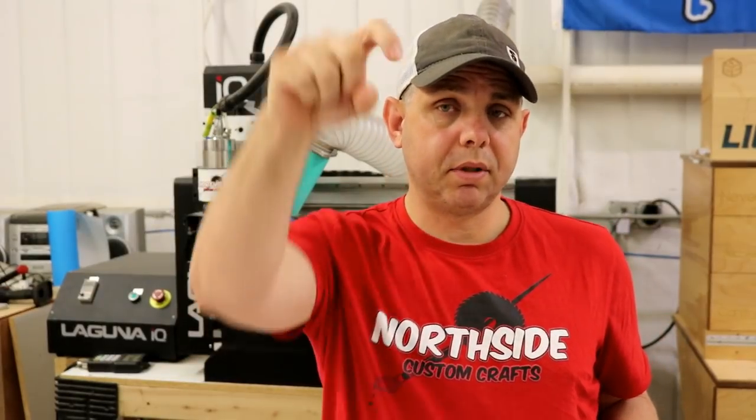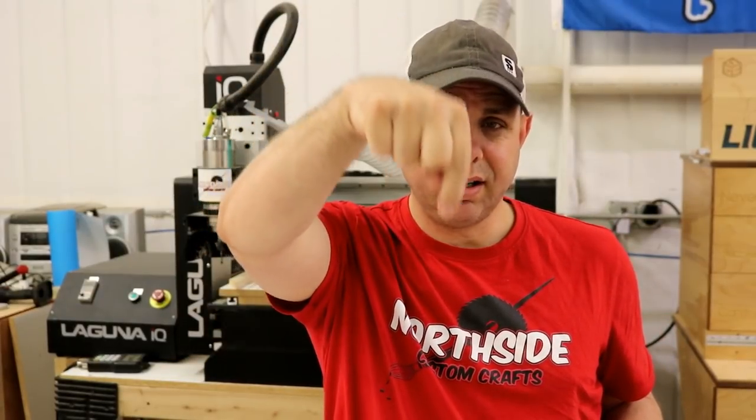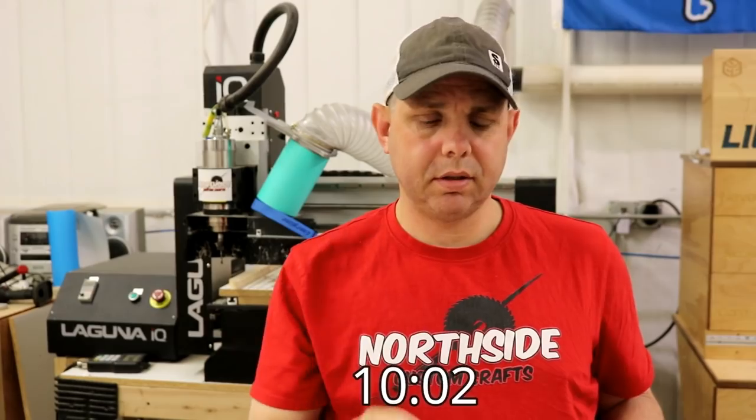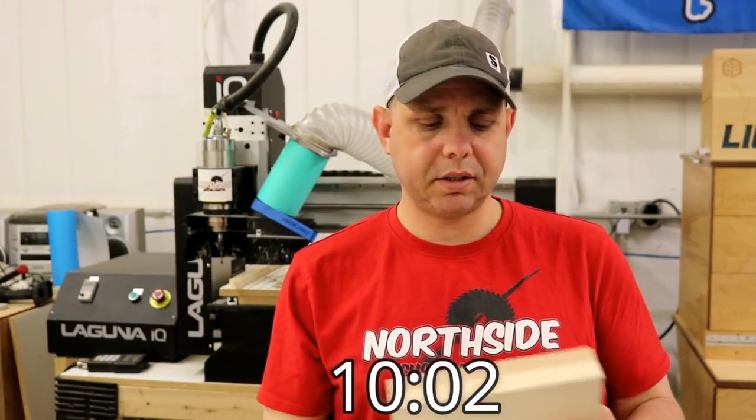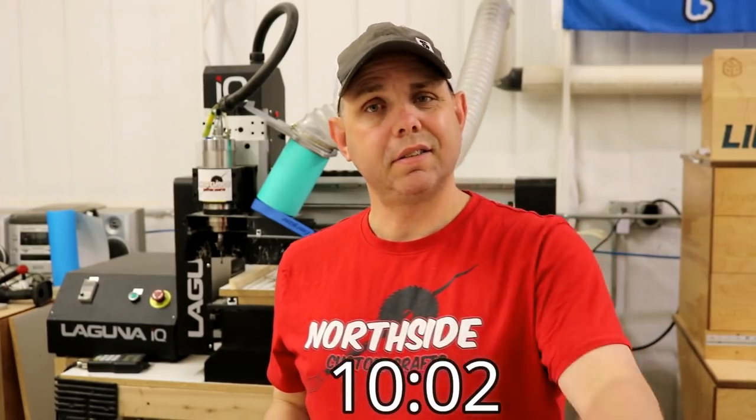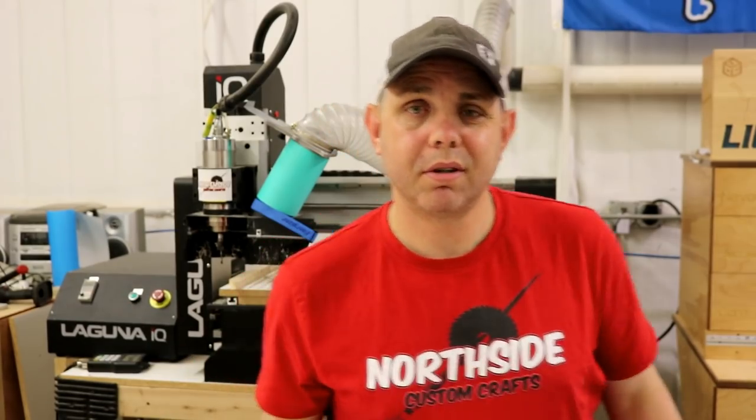We're going to go to the computer. If you don't like that kind of stuff, I'm going to put a timestamp right here and I'll put one in the description. Just hit it and go right to the action. Now let's go to the computer.